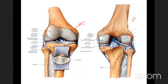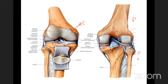The meniscus divides the joint cavity into two compartments. Above the meniscus is the upper compartment, called the meniscofemoral compartment, where mainly flexion and extension occur.